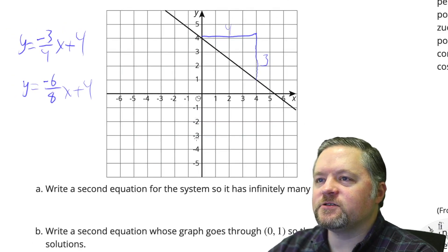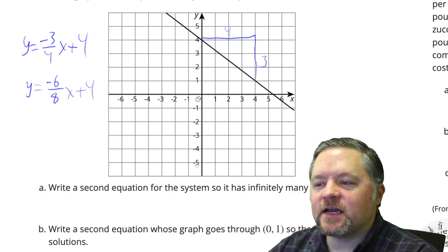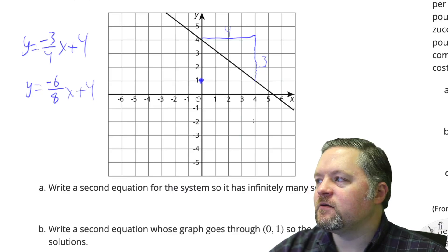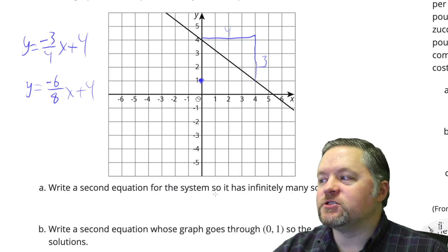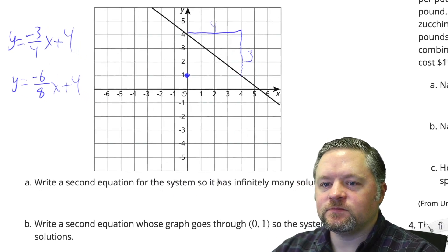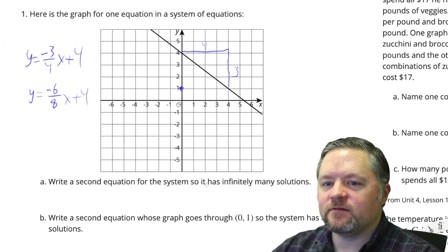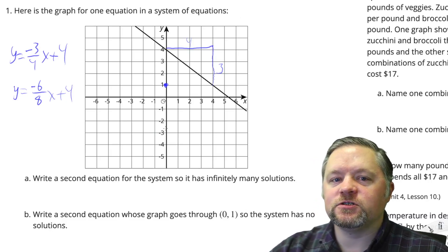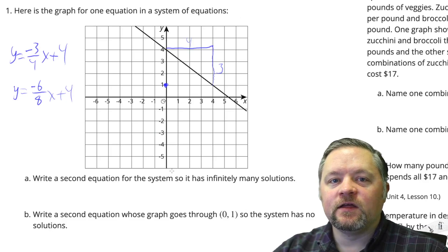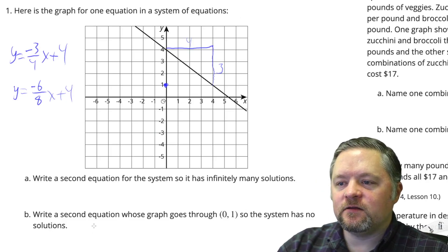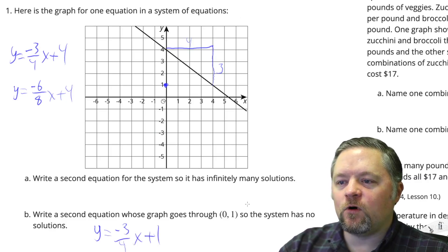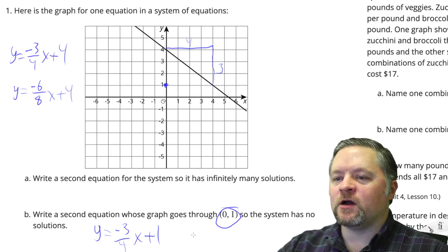Let me zoom out a little bit so we can fit more in one question. Second equation whose graph goes through (0, 1) — (0, 1) is right here — so the system has no solutions. To have no solutions, we have to have the same slope, so the two lines would be parallel. Parallel means same slope: y equals negative 3/4x plus 1, because that point means our y-intercept has to be 1.